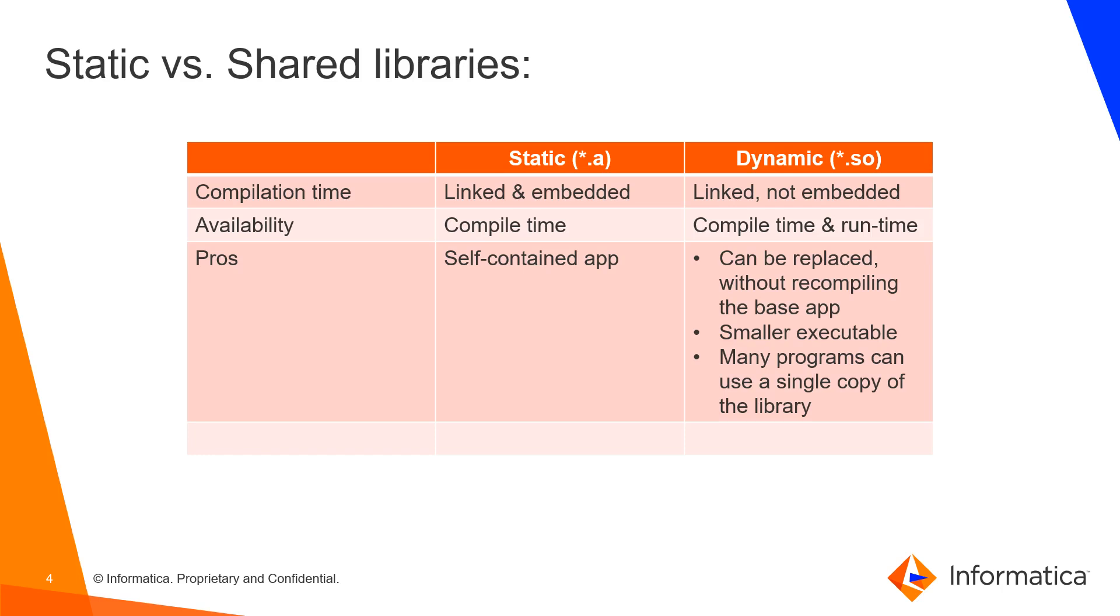This is just to give you a little bit of understanding of what a shared library is. A library is typically a binary or text file that you reference in your code so you can use the methods it provides.